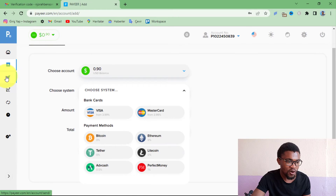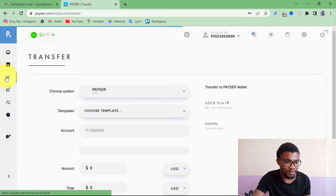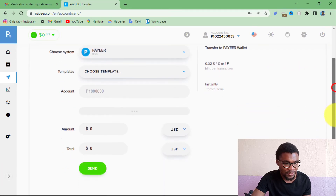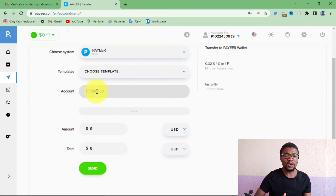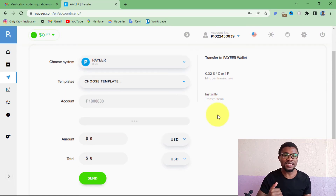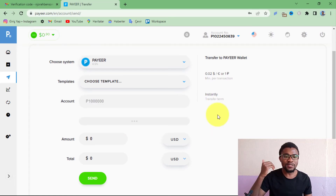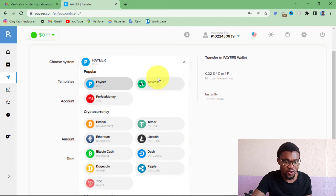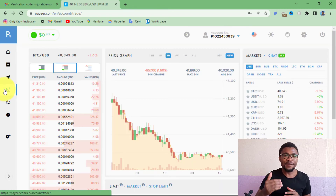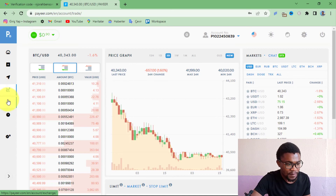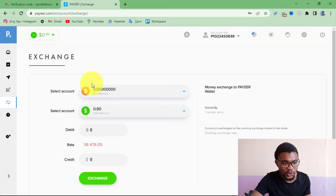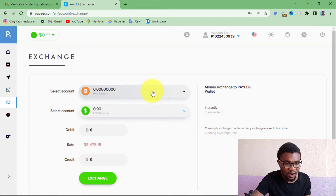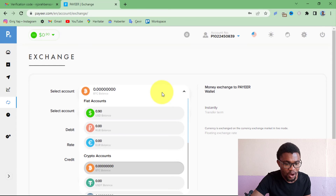If you want to send money, press on the send option and enter the Pair account you want to transfer money to. You can also send money to users who have a Perfect Money account or an Active Cash account, and you can send money to crypto addresses directly from here.